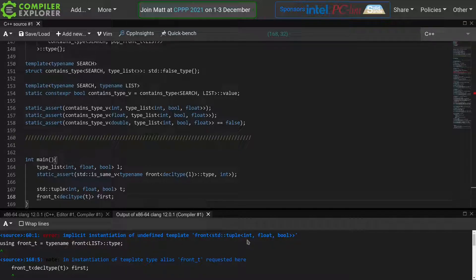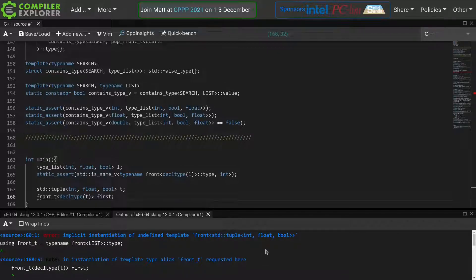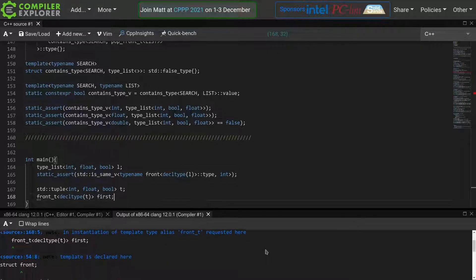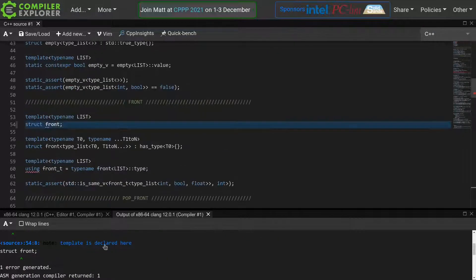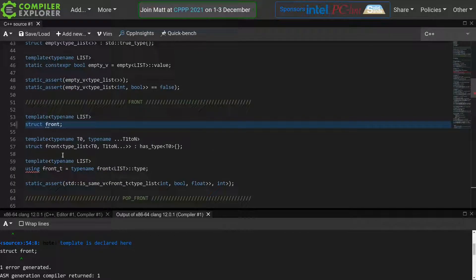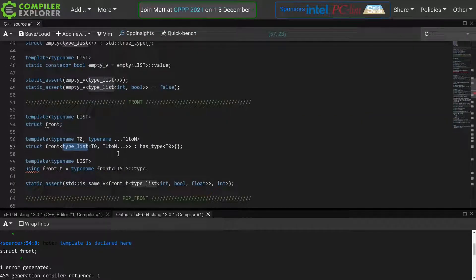Implicit instantiation of undefined template front of std tuple int float bool. And that makes sense, because if we look at how we declared this template, we can do that by clicking on this node here,